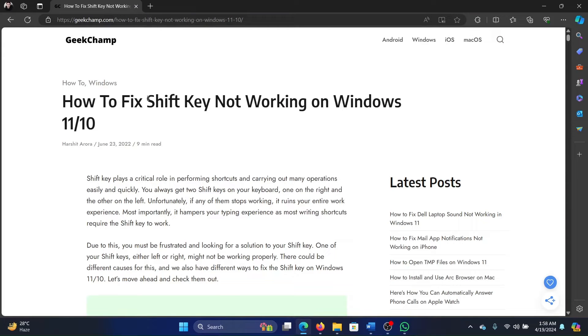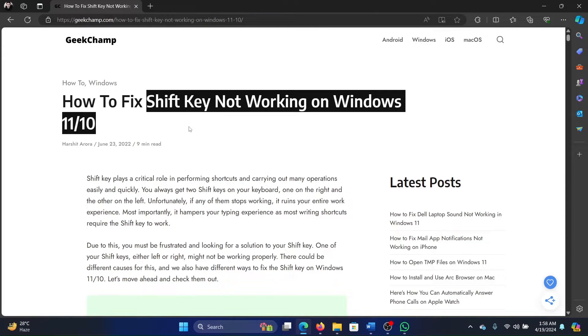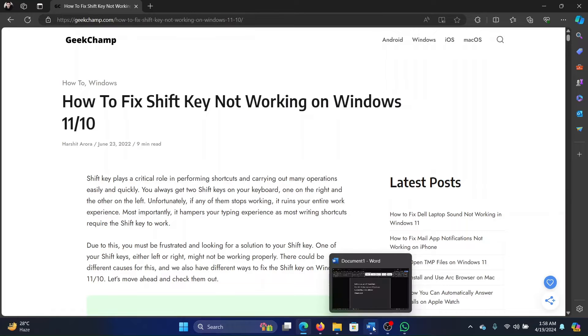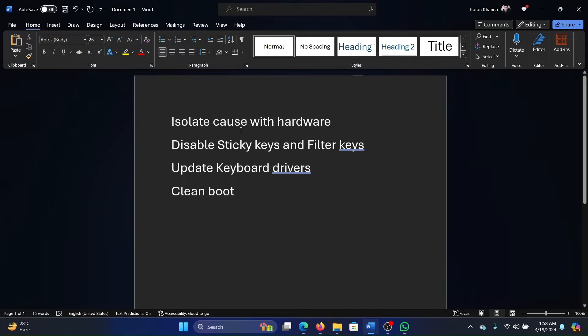Hey friends, if you wish to fix the issue of shift key not working on your Windows 11 computer, please watch this video. I will guide you to the resolutions. First of all, we need to isolate the cause with the keyboard itself, so try connecting the external keyboard to another system